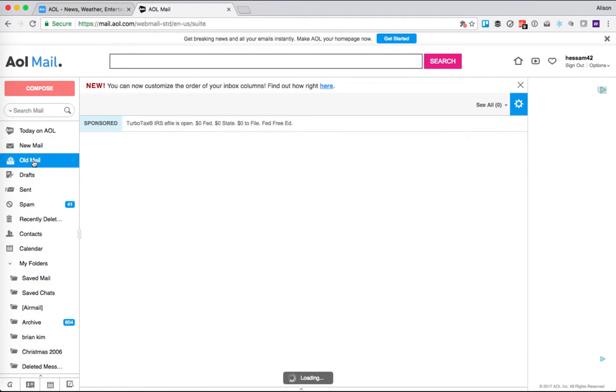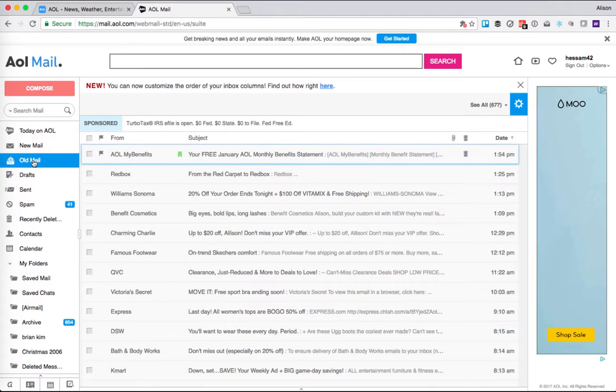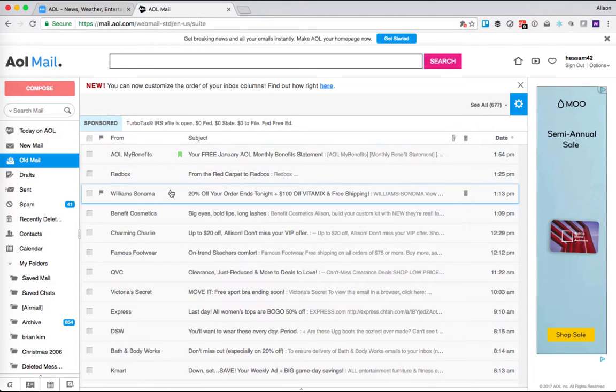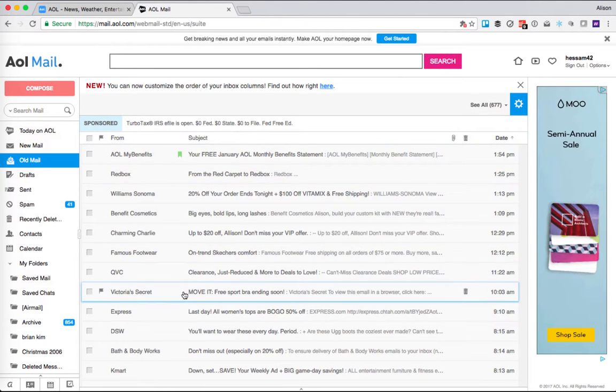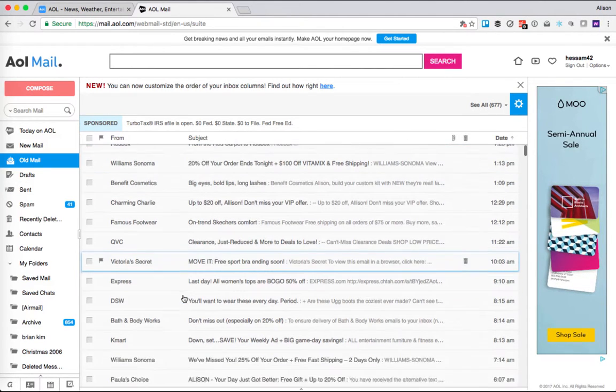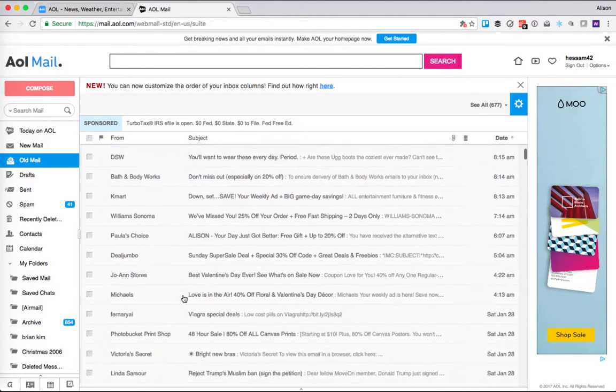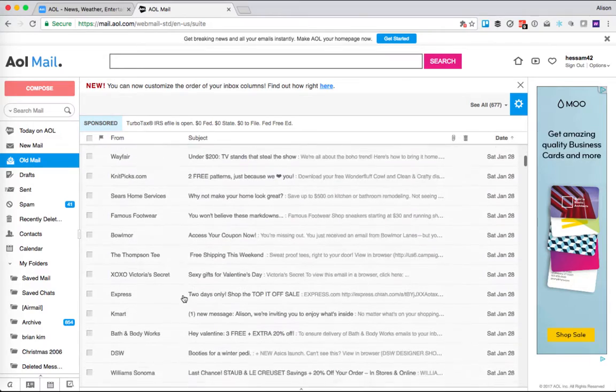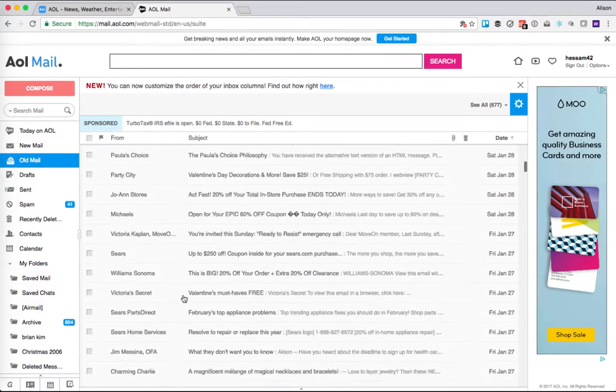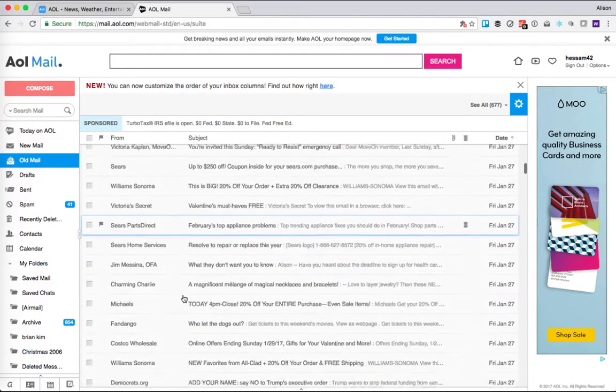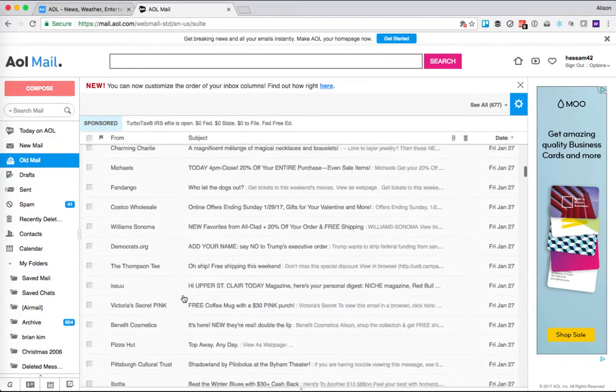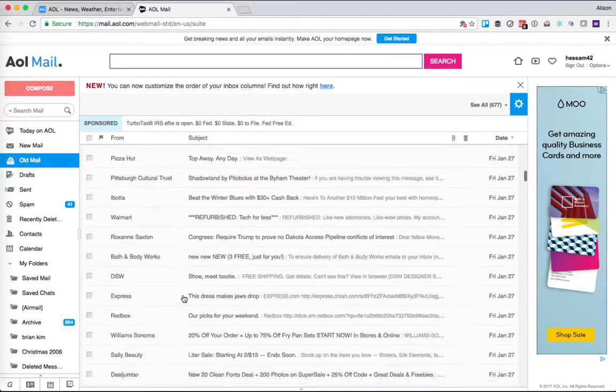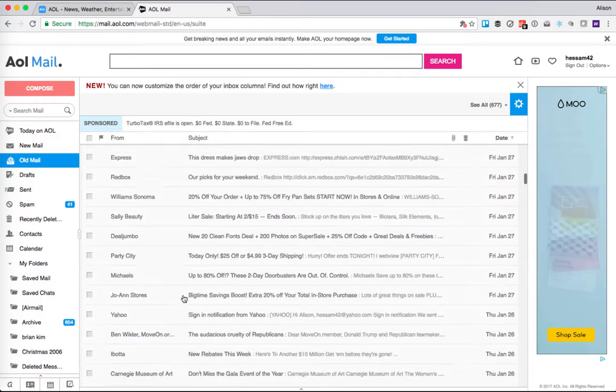Then if I go to old mail, this is where all of those emails went. So now they're all marked as read, so I don't need to see them in my notifications anymore. And here they are.